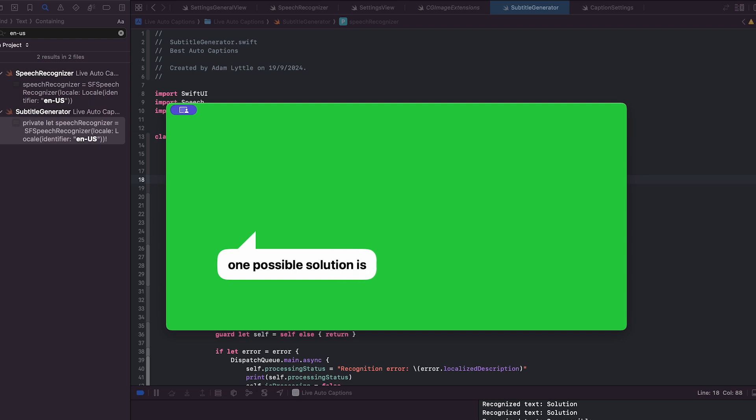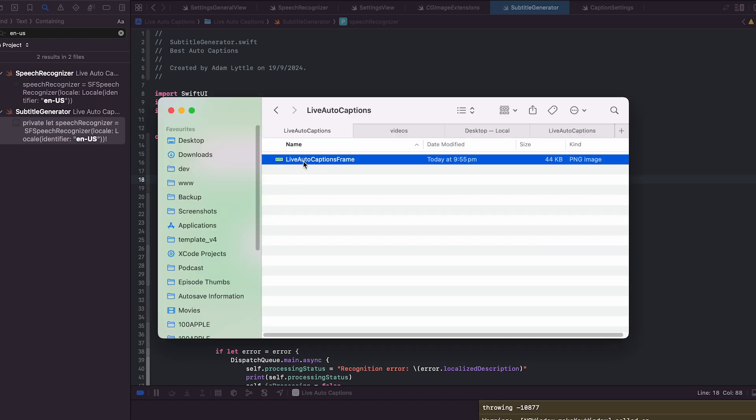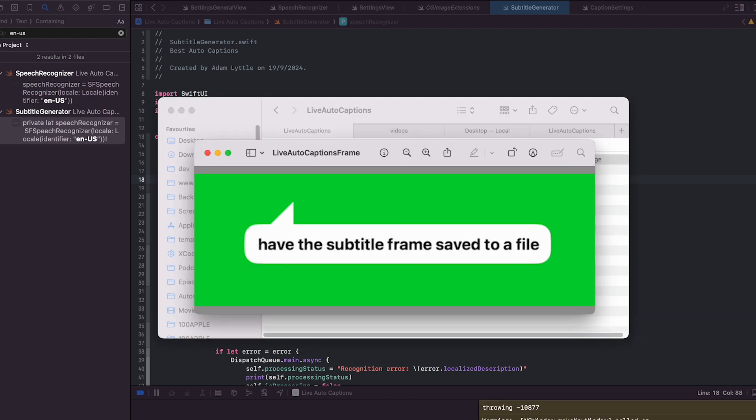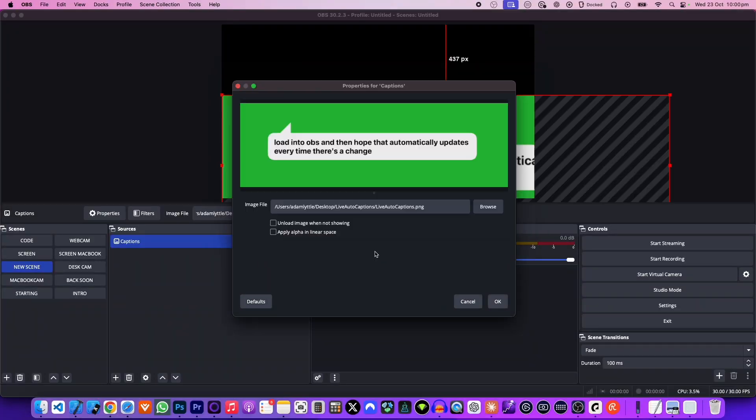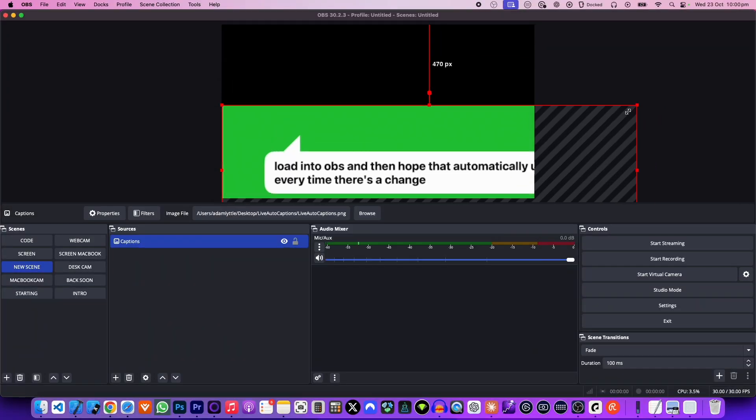One possible solution was to have the rendered subtitle frame saved to a file on disk, load that into OBS, and then hope it automatically updates every time there's a change. So I got started building the first prototype, pulling existing code from my iPhone app into a macOS app, modifying it so it could detect words and show text on screen. But OBS doesn't render at 10 frames per second when looking at changes to a file — and I ran into all these read/write issues.